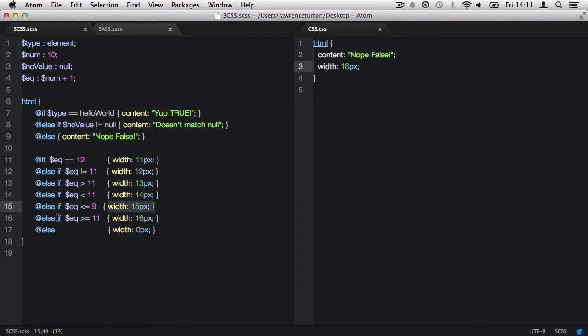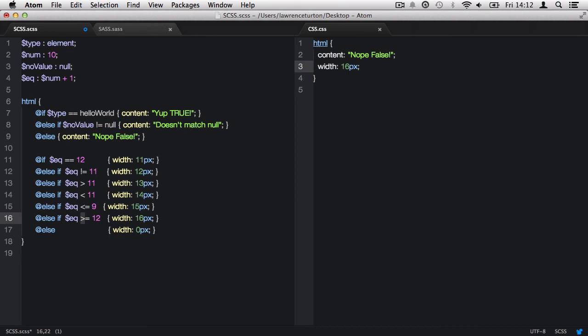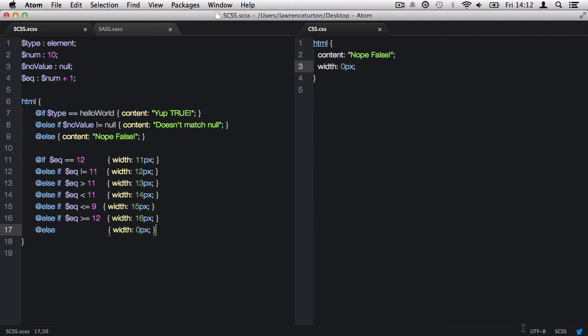Then on top of that, we also have the next statement, which grabs the equation and says, is the equation, which is 11, greater than or equal to 11? It is not greater than, but it is equal. So if I was to, let's say, make this 12, well, no longer is the equation greater than 12, and nor is it equal to 12. And therefore, it invalidates this statement. So now we get a width of 0 pixels because we're finally left with the @else, which has no condition on it. And it's just the fallback in case all of these other statements fail.